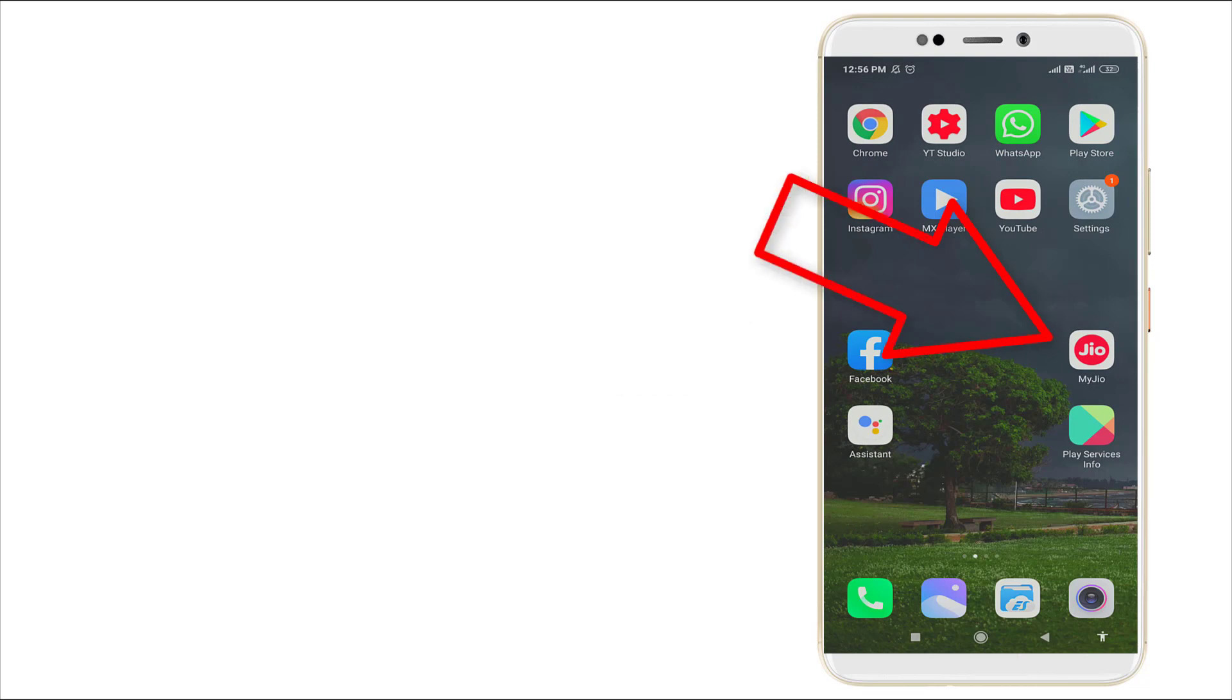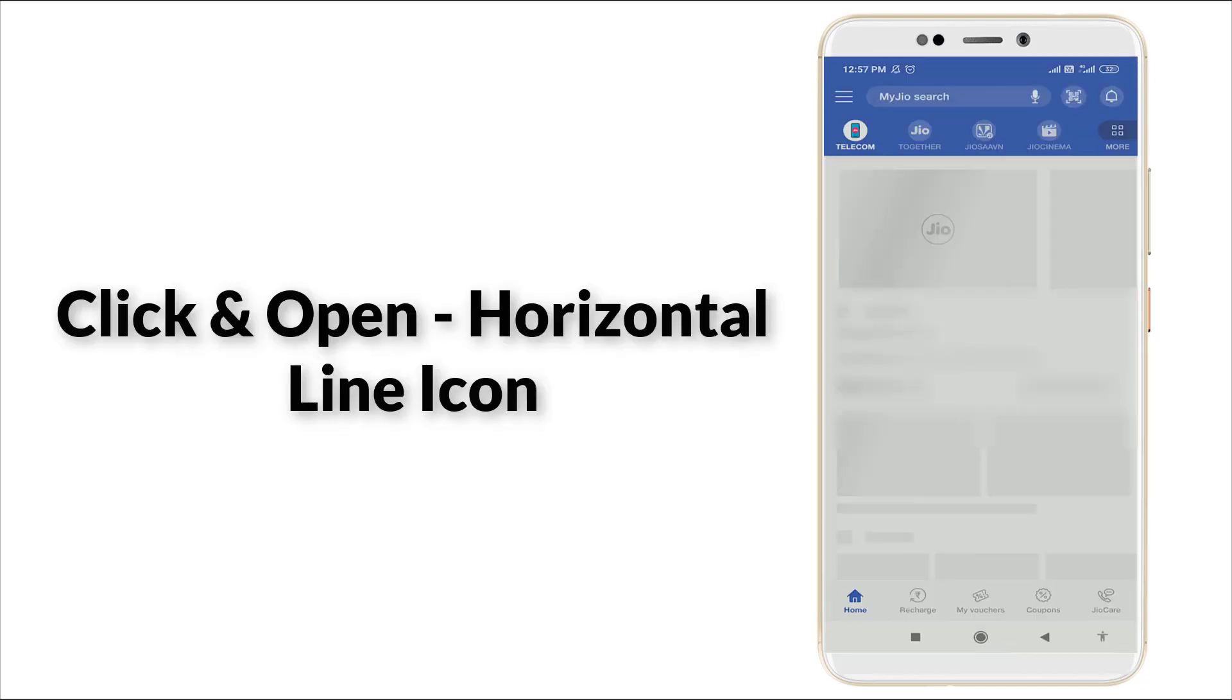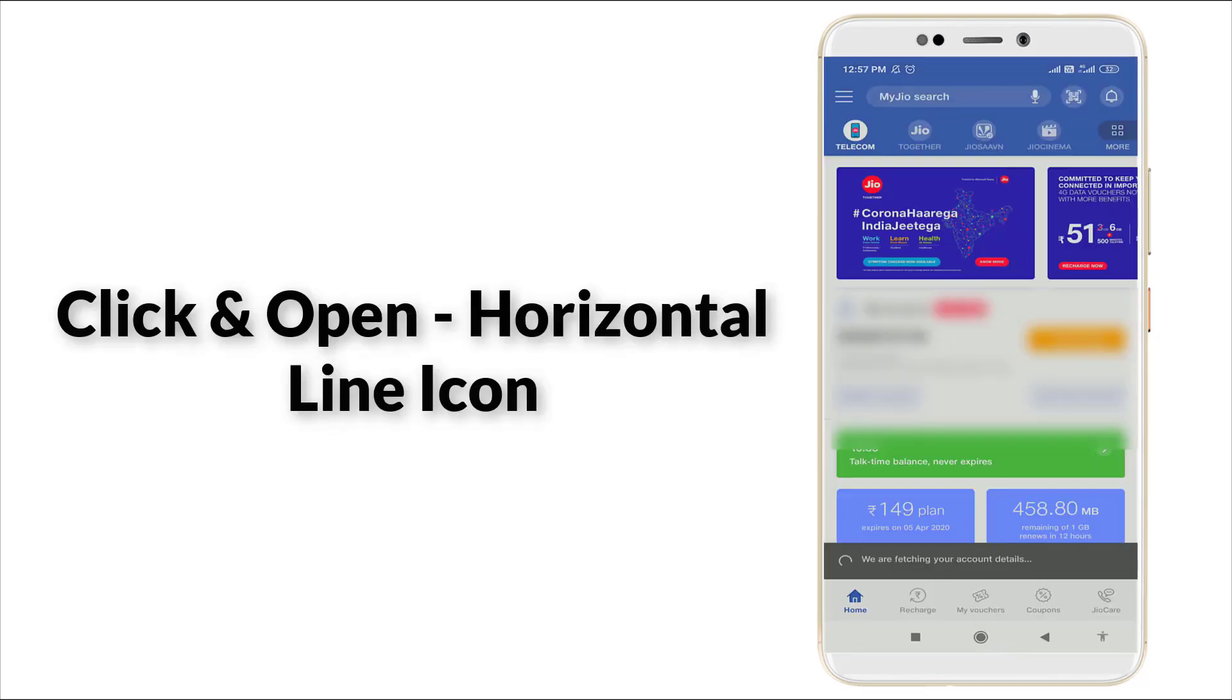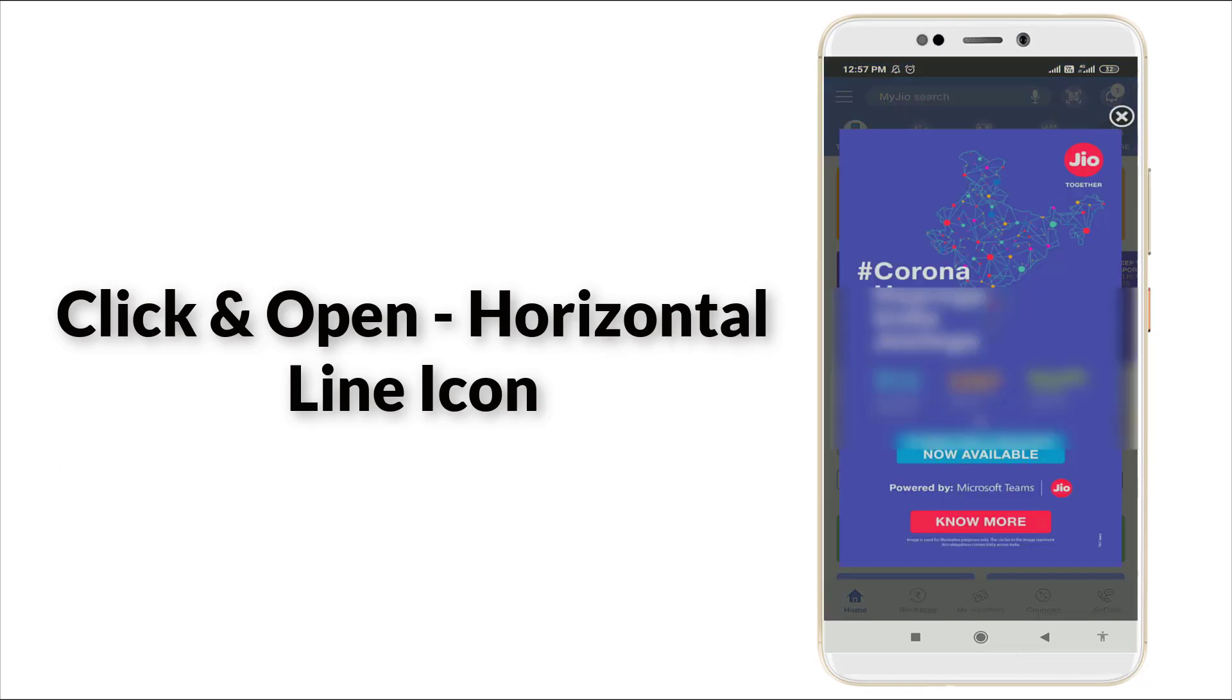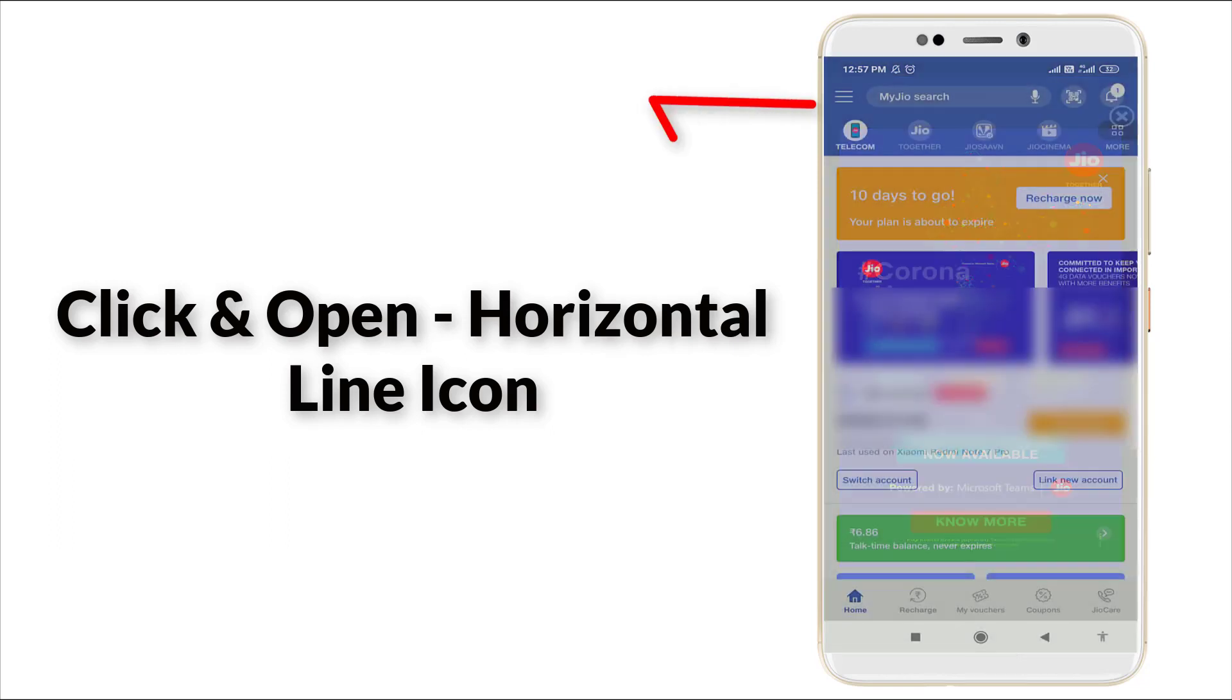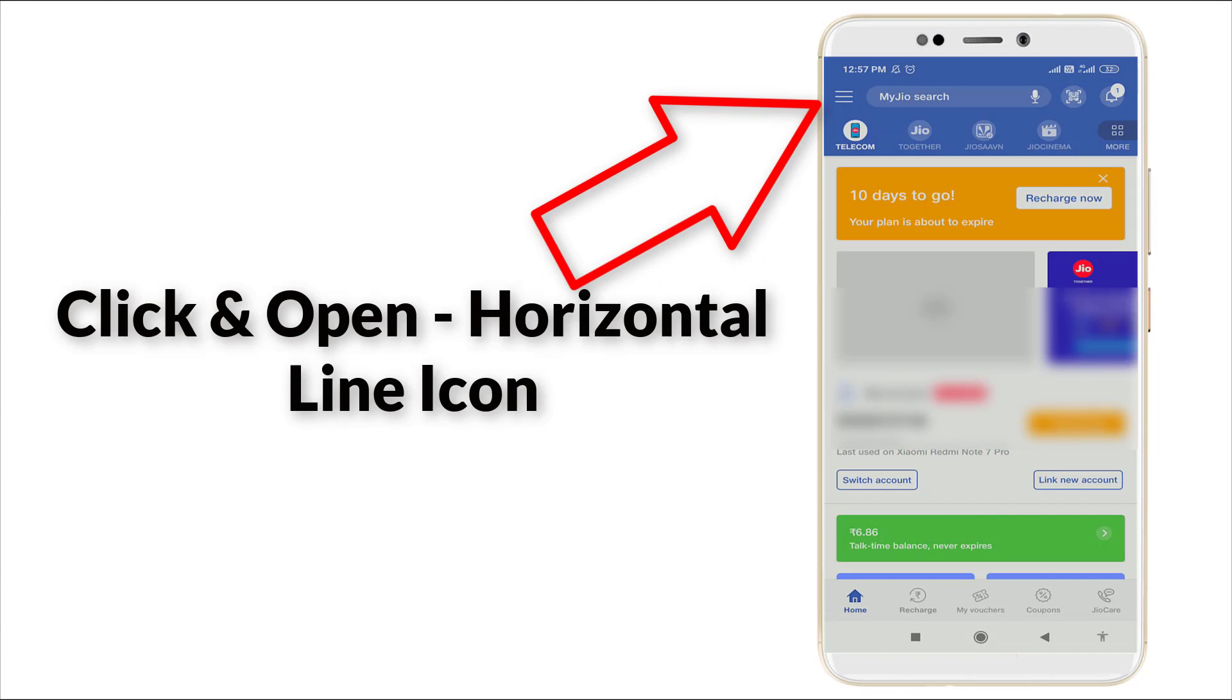Here you can see in the top most left corner three horizontal line icon. Click it.